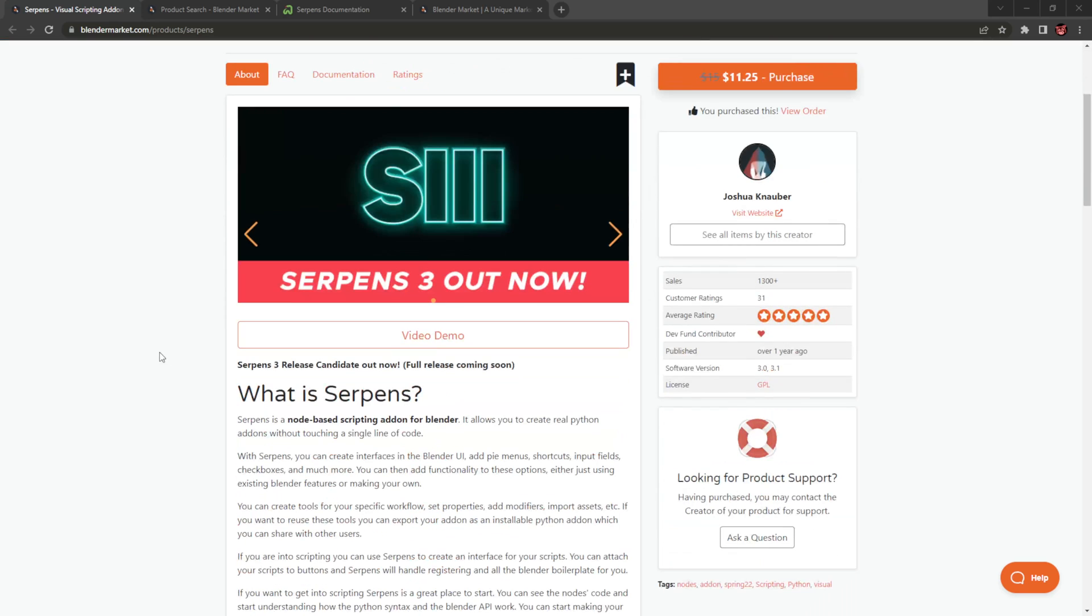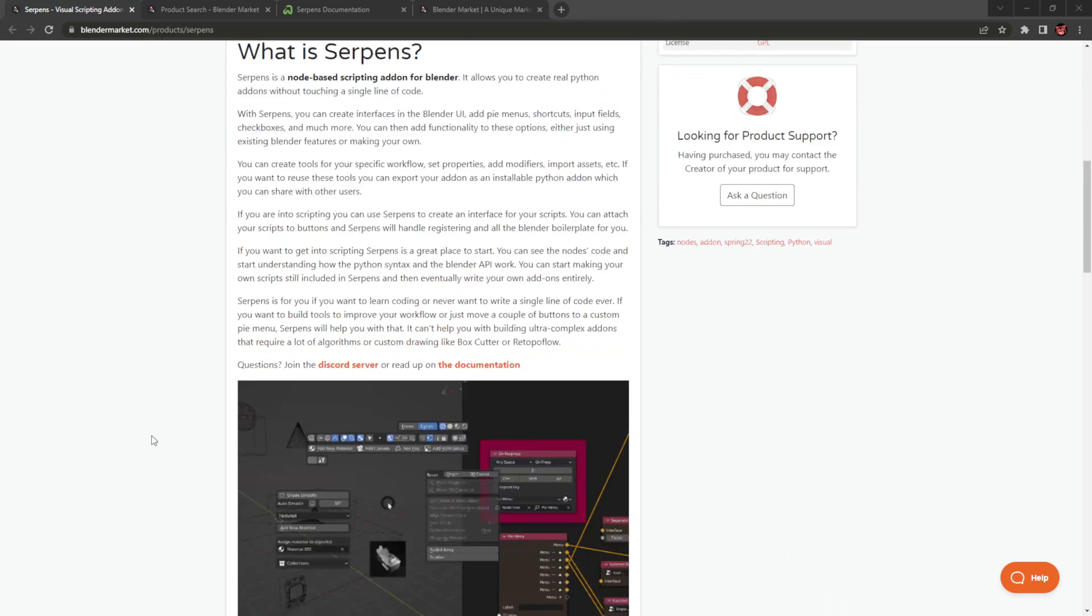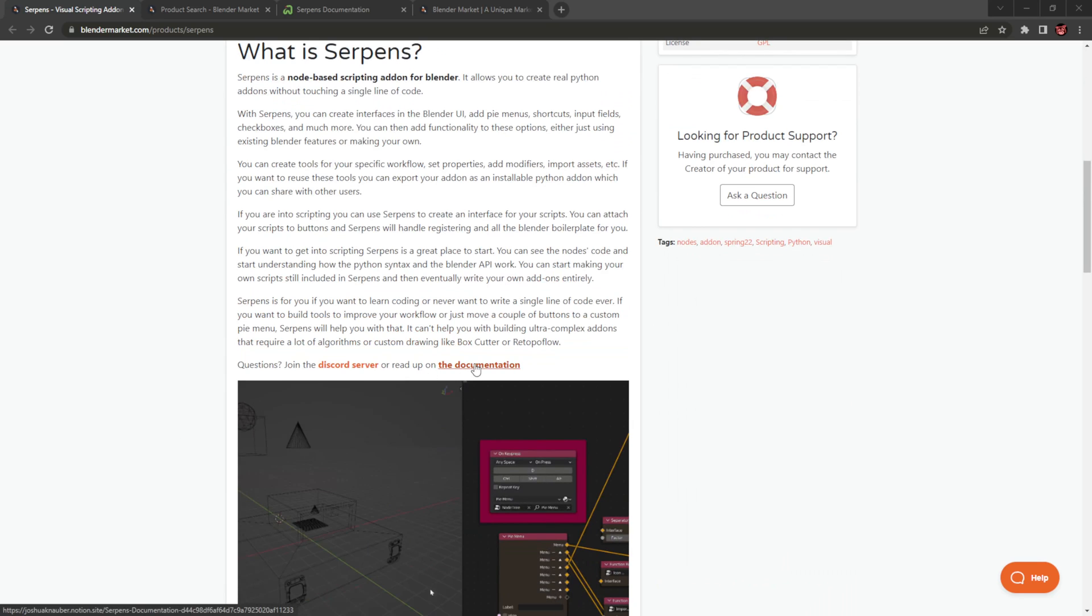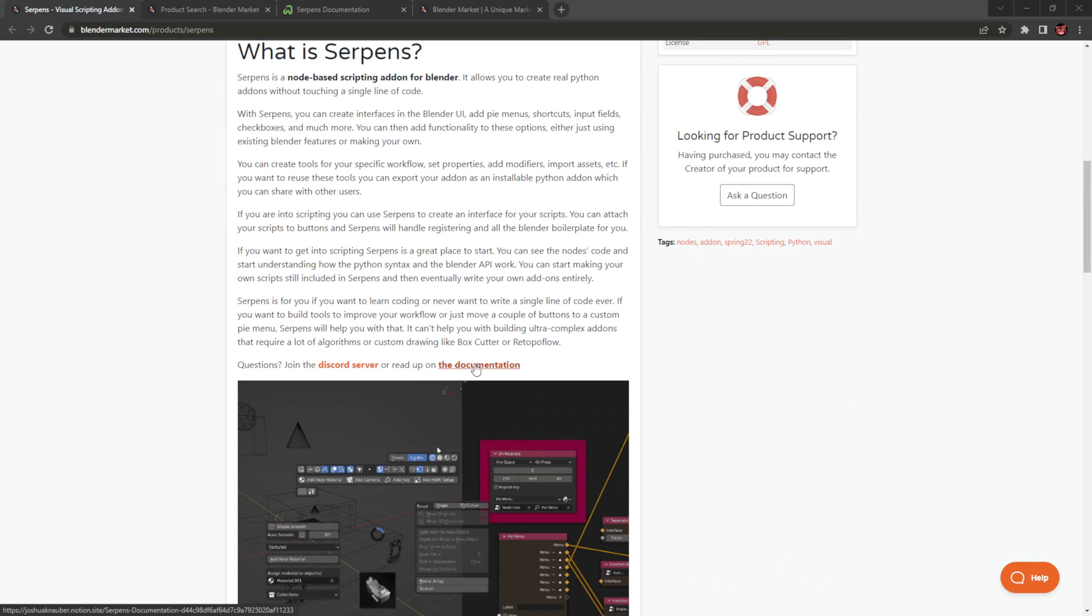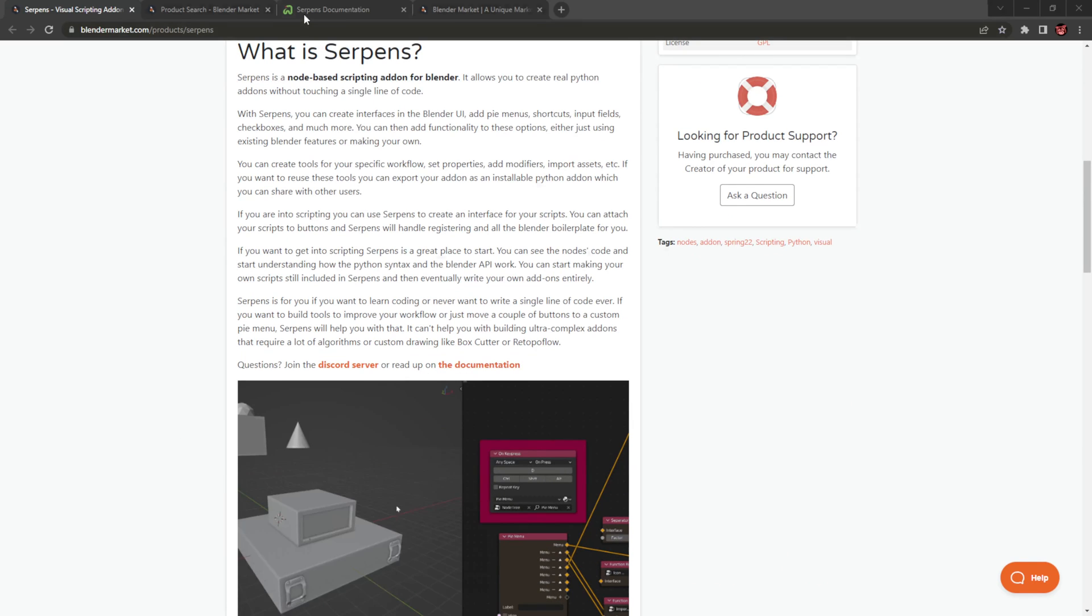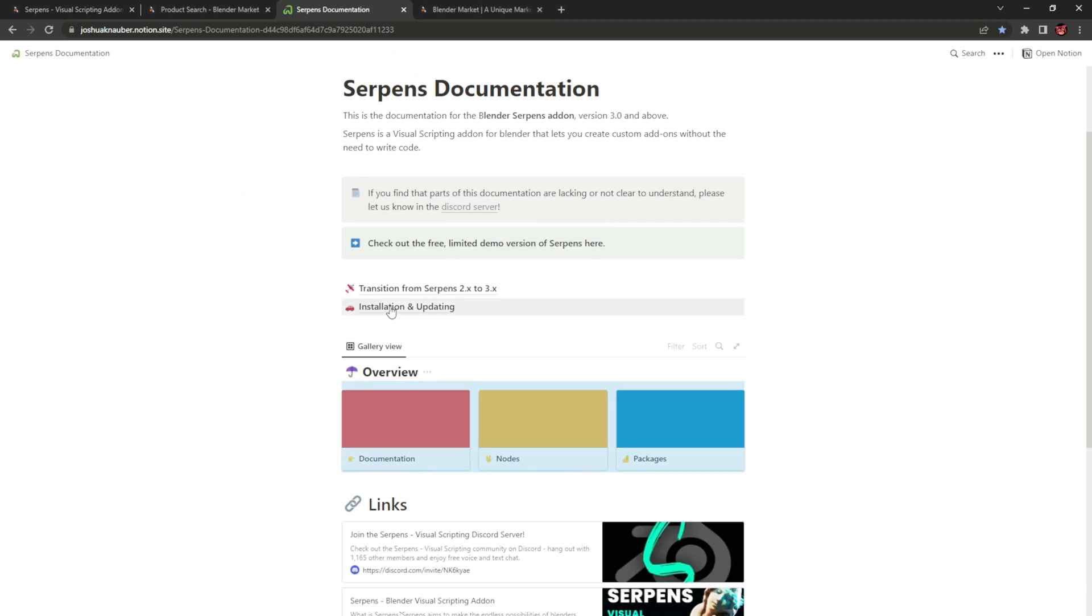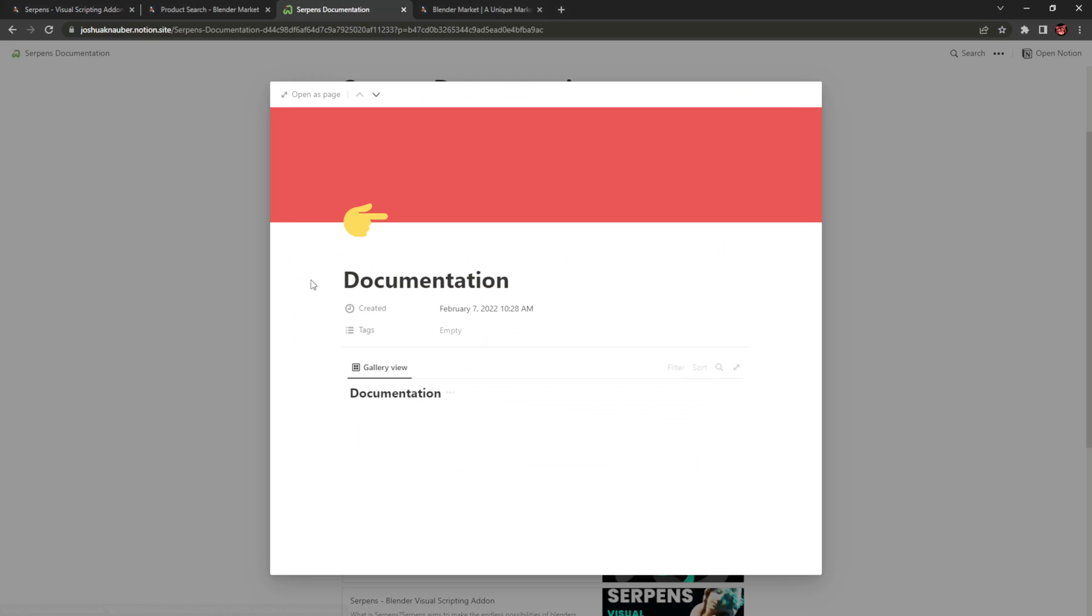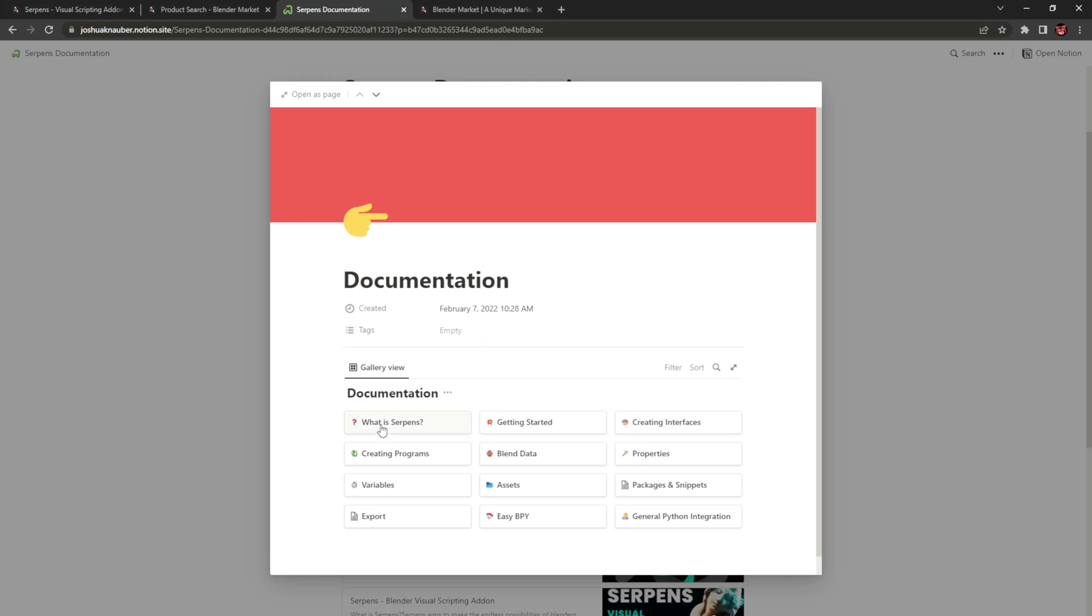On the Blender Market, they already have the page updated talking about Serpens 3. They have their new long-awaited documentation, and they're covering the transition from Serpens 2 to Serpens 3. They cover things such as getting started, creating interfaces, programs, blend data, properties, and variables.